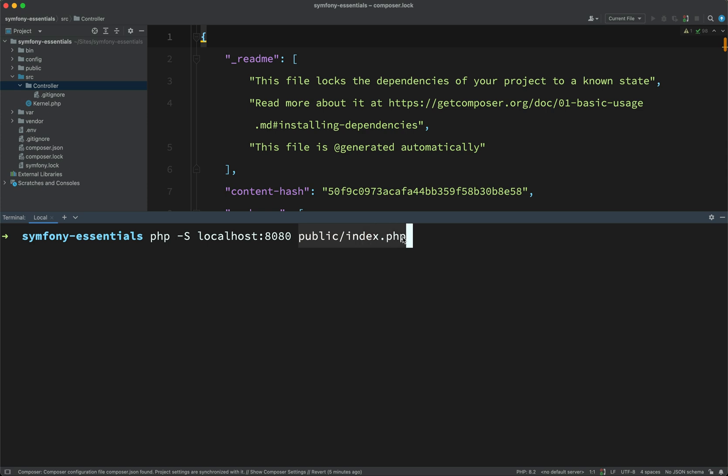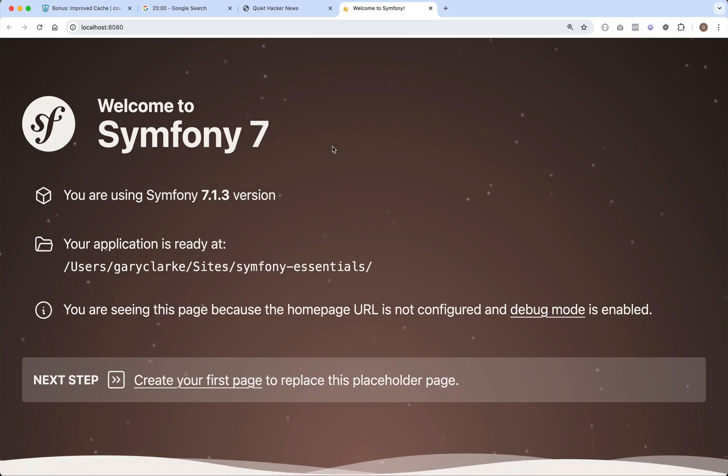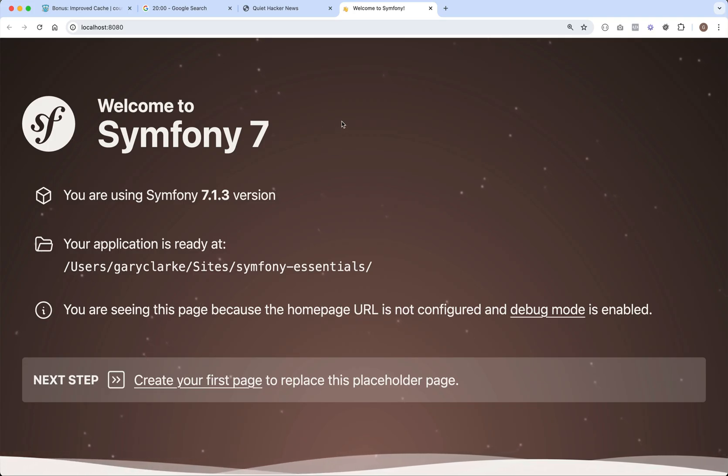So if you have PHP installed on your machine, you should be able to run this command and follow along. So let's go and run that. It's telling me that a server has been started up. Let's just click on this link. And so you should see this. Welcome to Symfony 7.